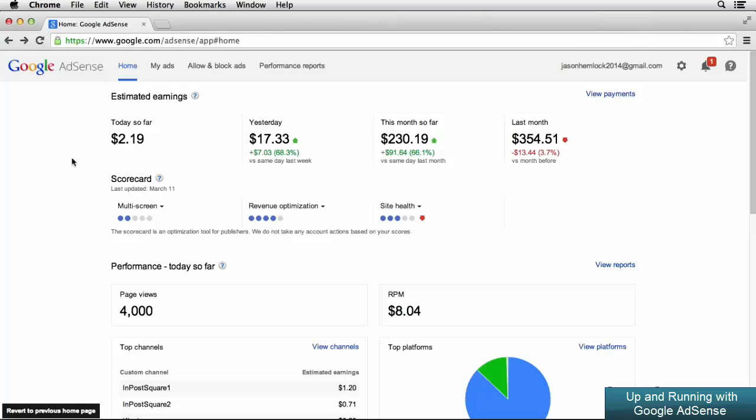As you use your Google AdSense account, you may receive messages and notifications from the Google AdSense team. When a new message or notification comes in, you'll be notified by a red icon in the top right corner of your screen.